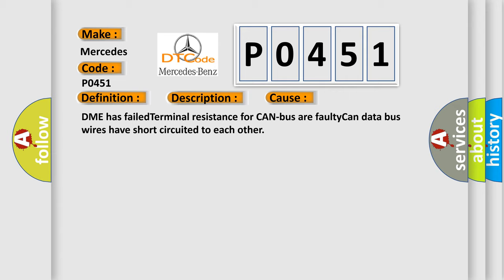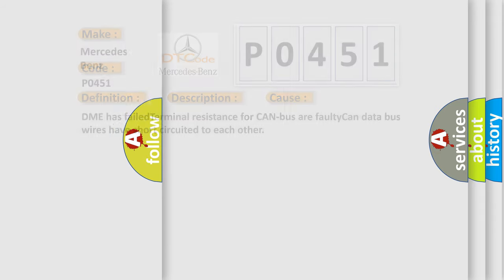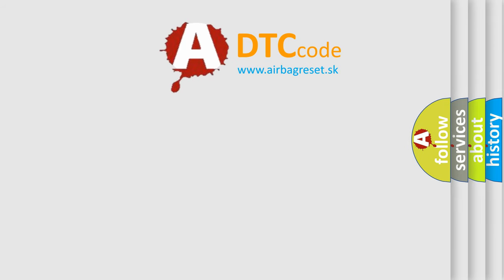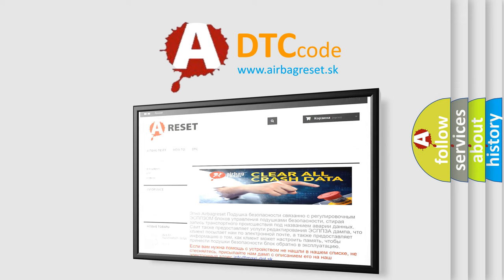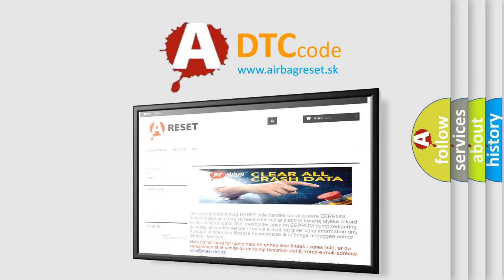The Airbag Reset website aims to provide information in 52 languages. Thank you for your attention and stay tuned for the next video.